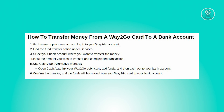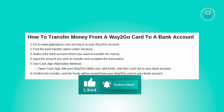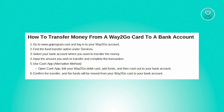Review the transfer details carefully before proceeding. Ensure that all information including the amount and recipient bank account details is correct. Some platforms may require you to confirm the transaction by entering a PIN or providing other security measures to verify your identity. After confirming the details, initiate your transfer by clicking on the Send or Transfer button. The system will process your request to transfer funds from your Way2Go card to your designated bank account.